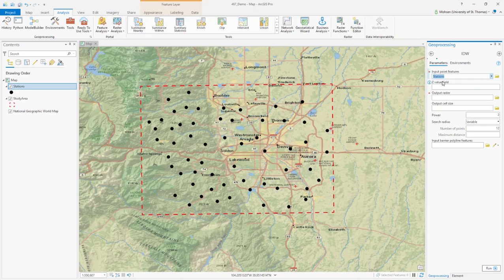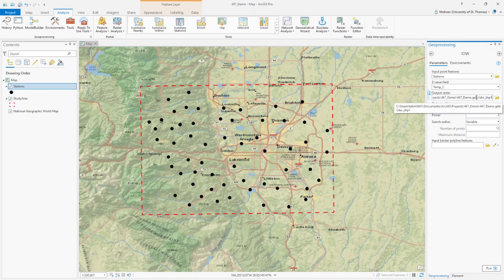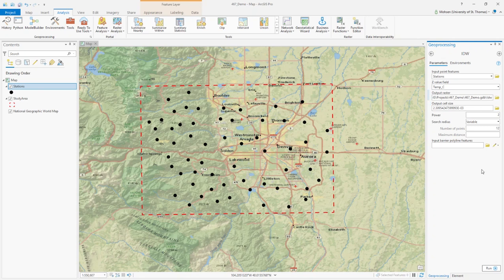After a couple of seconds you'll be prompted to fill in the information. Input features are the stations. The Z value — the value I want to interpolate — is automatically set to temperature, so I won't change that. For output raster, make sure to change only the name (the last part) to 'IDW', not the directory. Output cell size is the cell size of the raster — you don't need to change that. The power parameter is the IDW power.